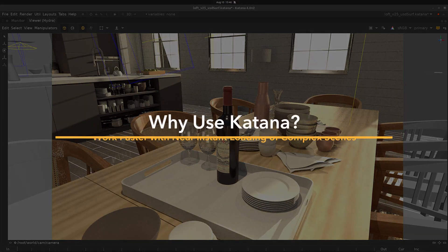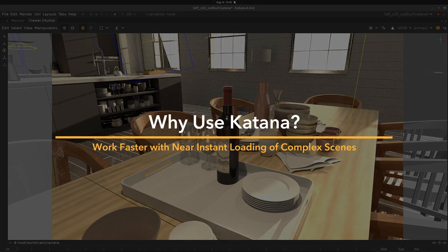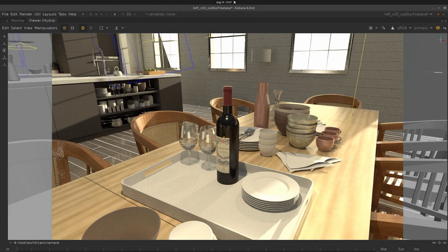One of the many great features of Katana is its ability to load incredibly complex scenes at near instantaneous speeds. It does this through the deferred load process.